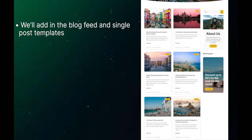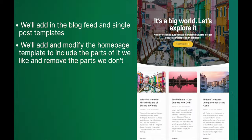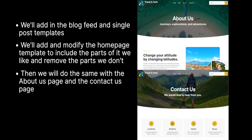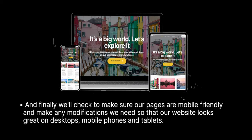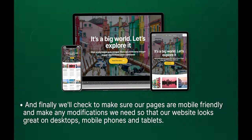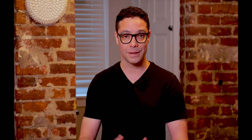We'll add a blog feed and single post templates, add and modify the home page template to include the parts we like and remove the parts we don't, then do the same for the About Us and Contact Us pages. We'll look at how to edit the header and footer sections, and finally we'll check to make sure our pages are mobile friendly and make any modifications needed so our website looks great on desktop, mobile phones, and tablets.